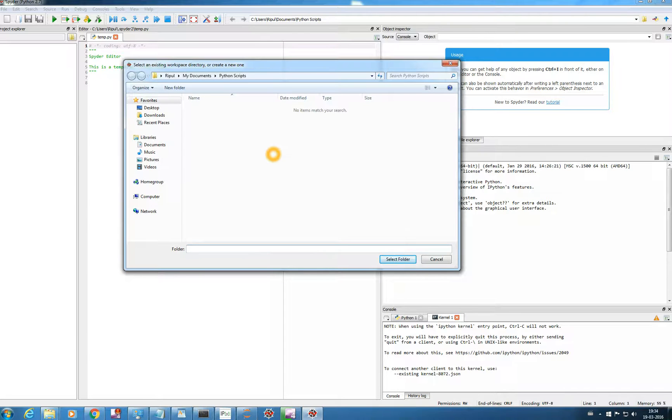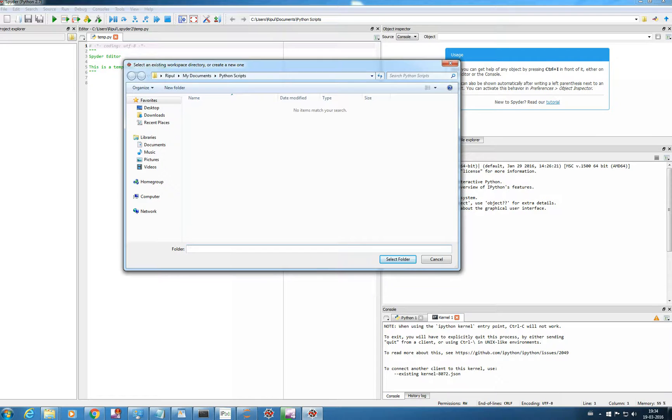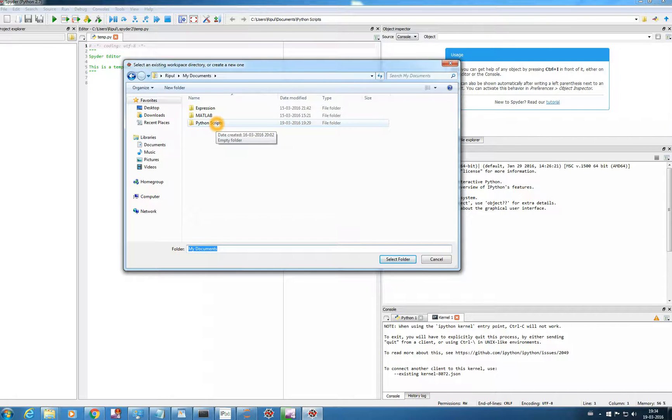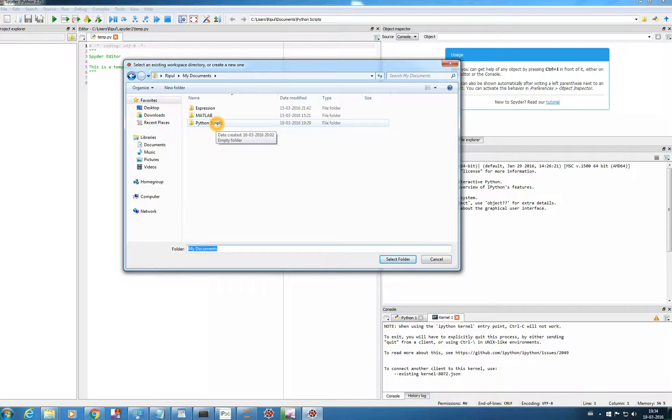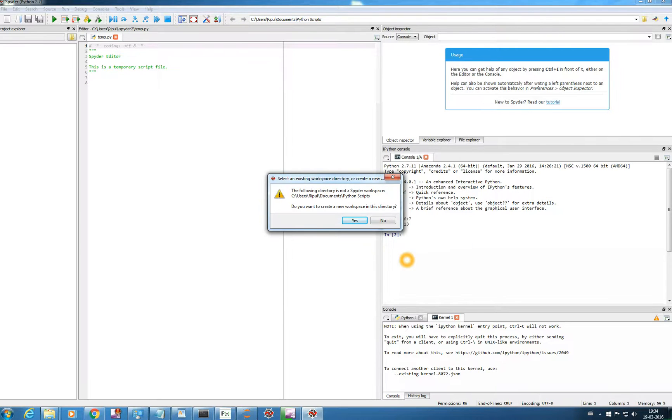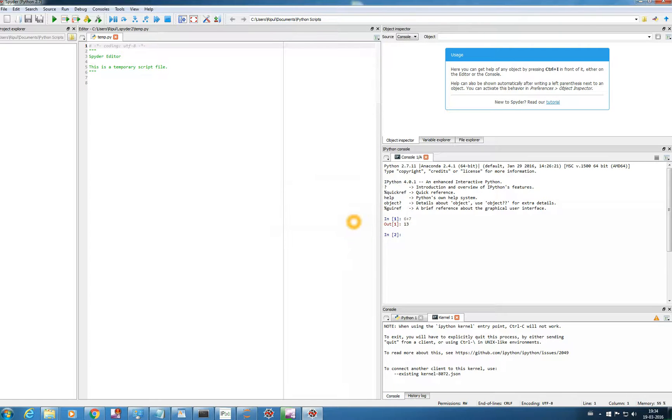And you see by default when you install Python or Anaconda in the MyDocument folder a folder named Python script will be created. So we want to create our Spyder workspace in this folder itself. So we select this folder and we click on select folder. So it is saying there is no workspace in this directory. Do you want to create a new workspace? And yes we want to do it.